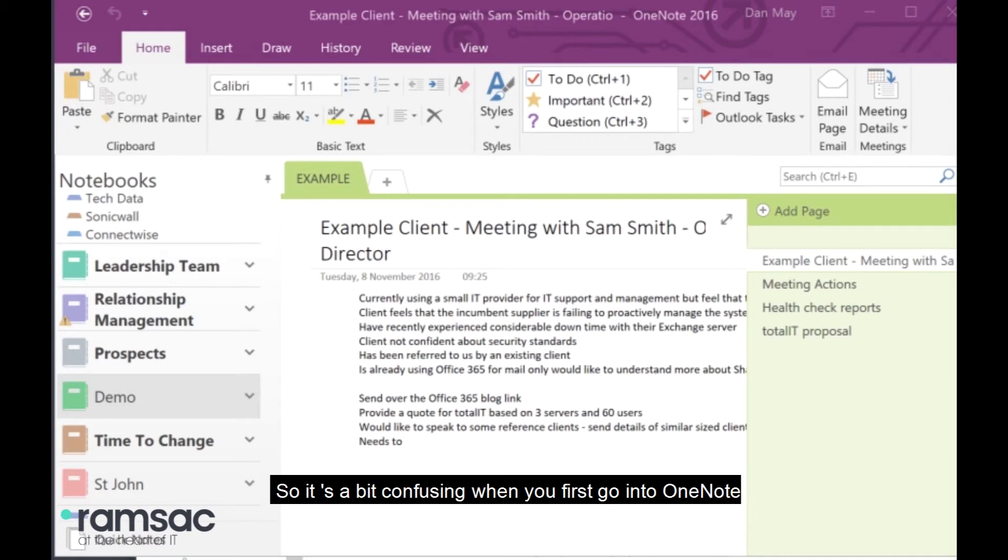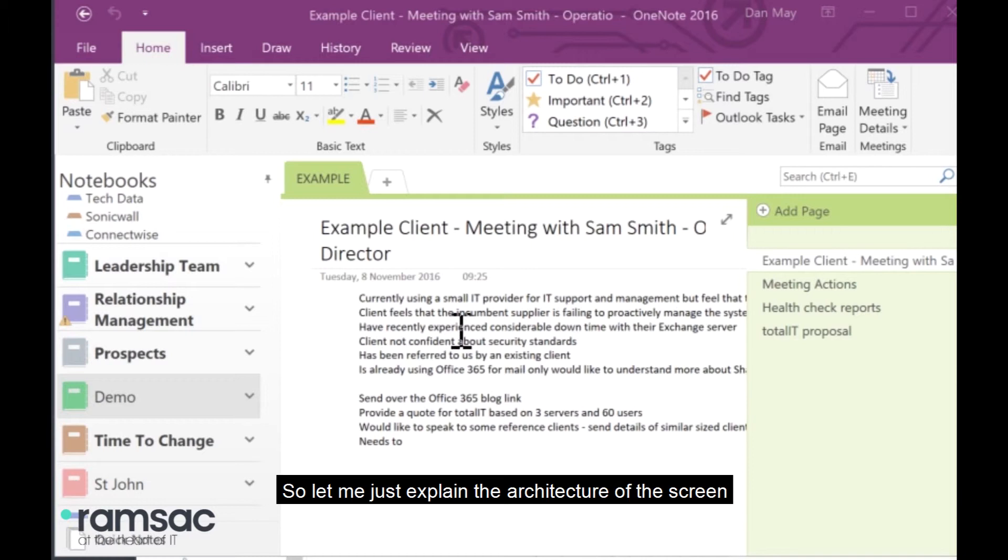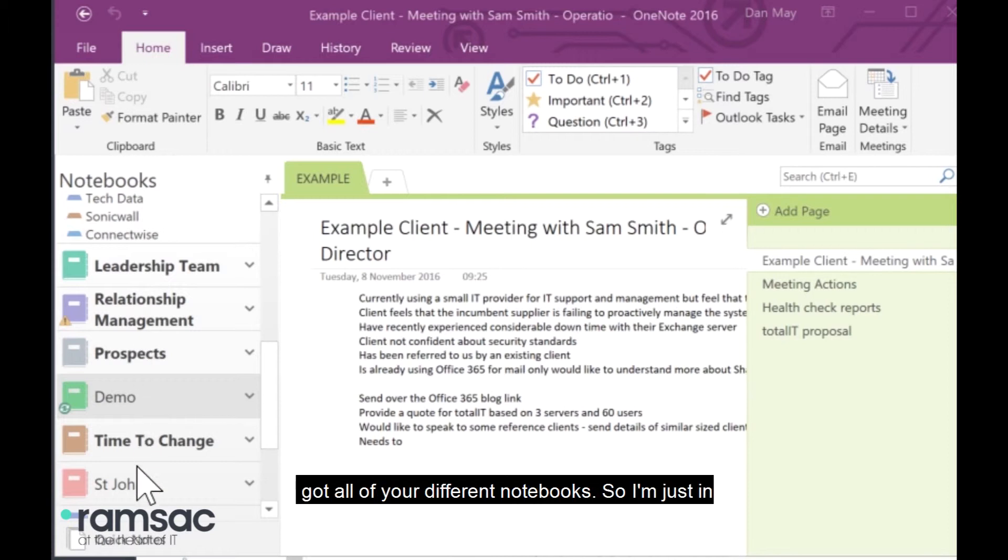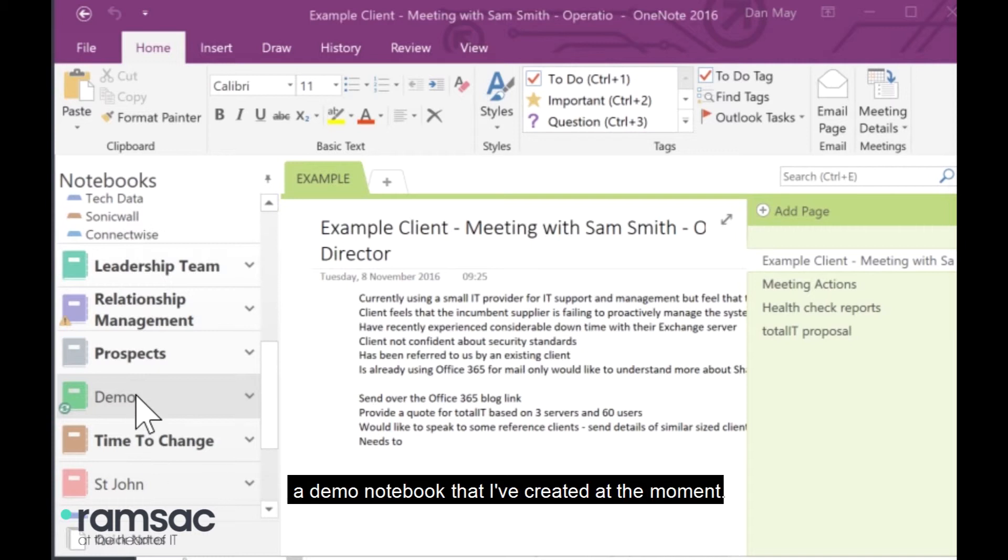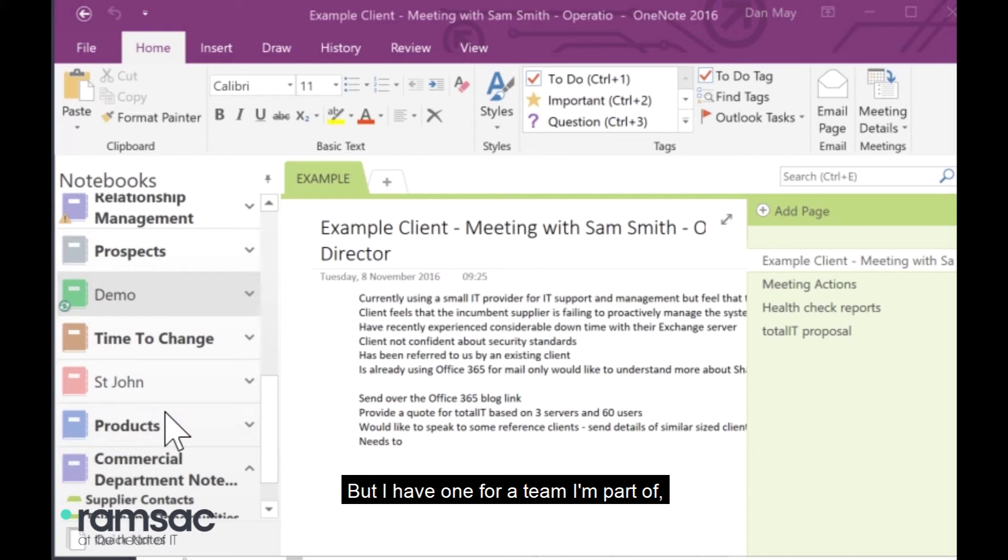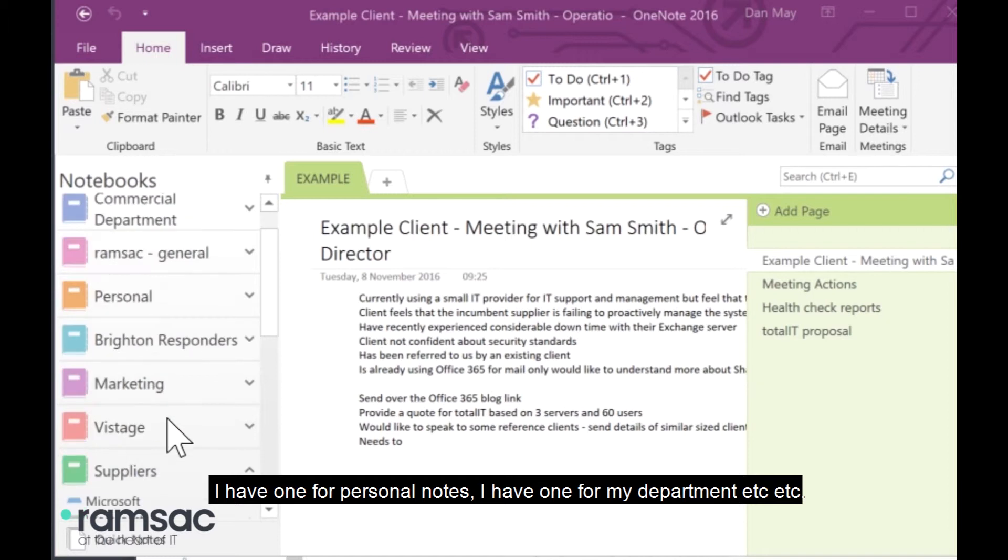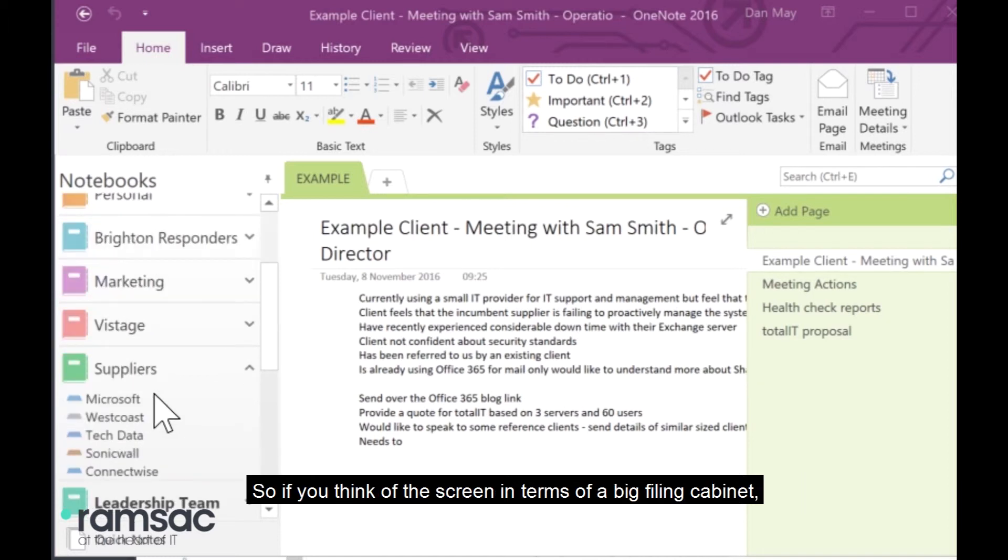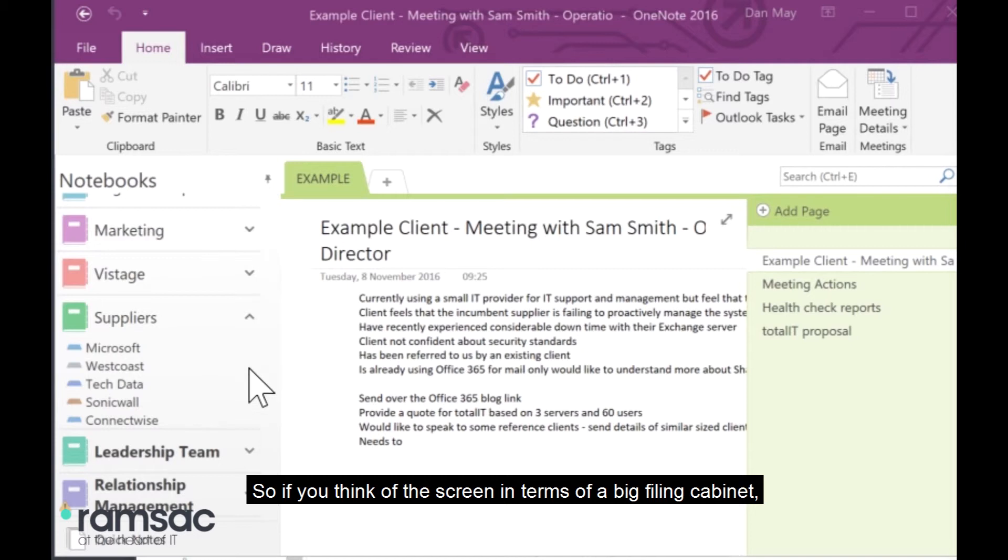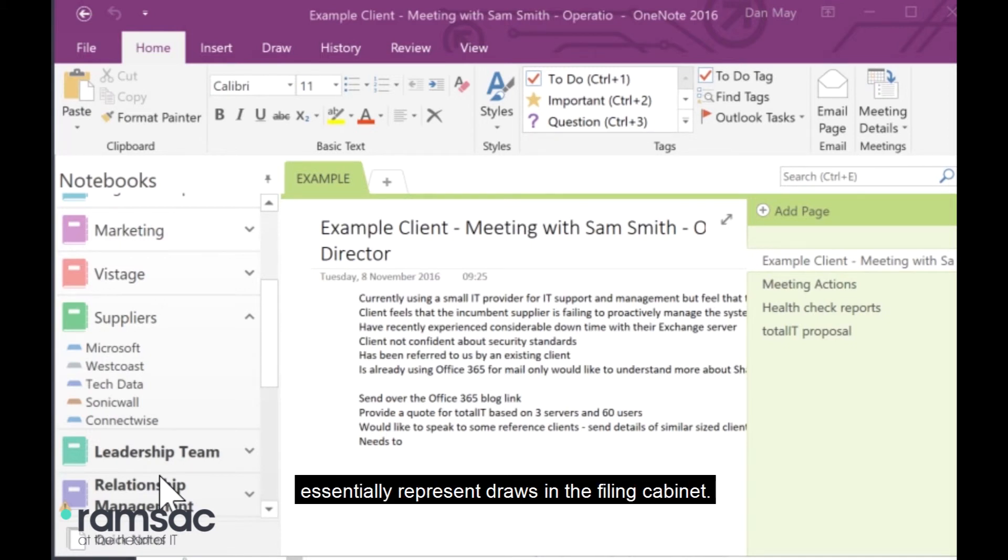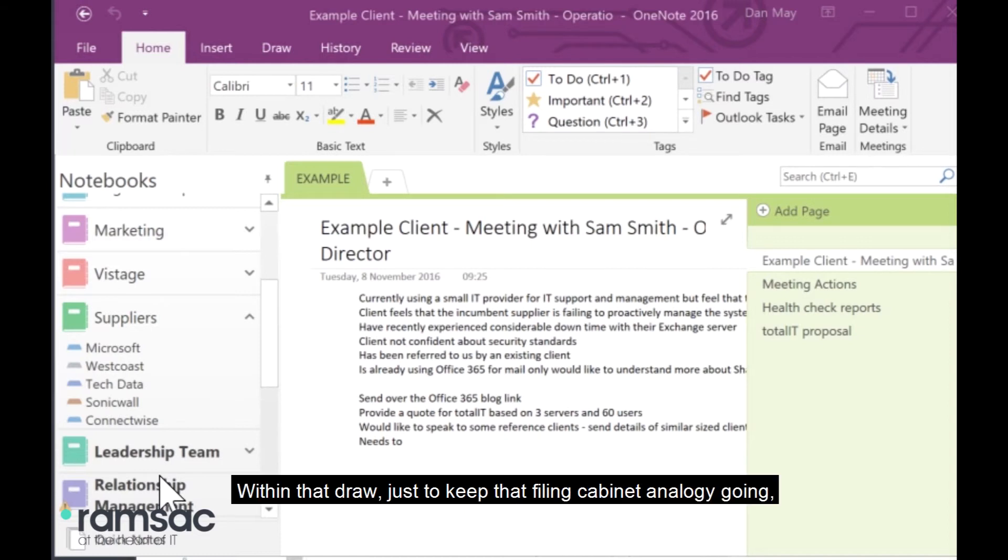So, it's a bit confusing when you first go into OneNote, and I think a lot of people open it, look at it, don't really understand it, and walk away. So, let me just explain the architecture of the screen that you see in front of you. Essentially, down the left-hand side, you've got all of your different notebooks. I'm just in a demo notebook that I've created at the moment, but I have one for a team that I'm part of. I have one for personal notes. I have one for my department, and so on. If you think of the screen in terms of a big filing cabinet, the notebooks down the left-hand side essentially represent drawers in the filing cabinet.